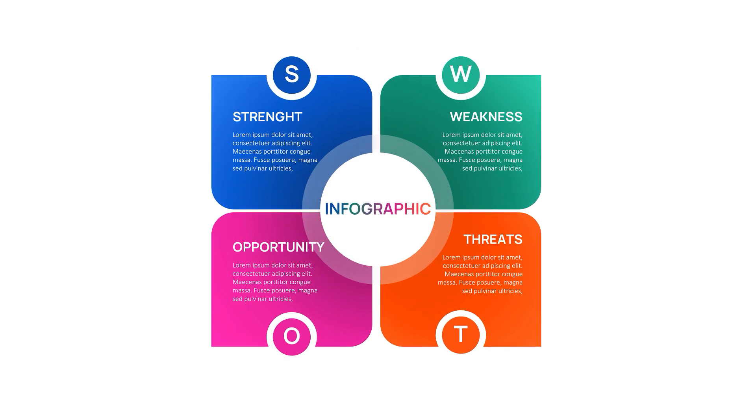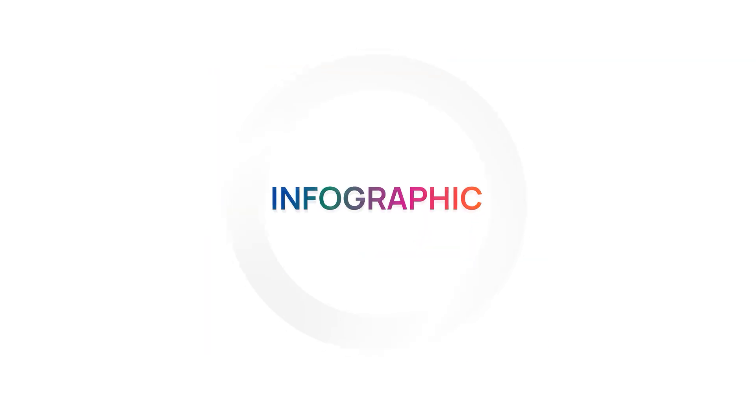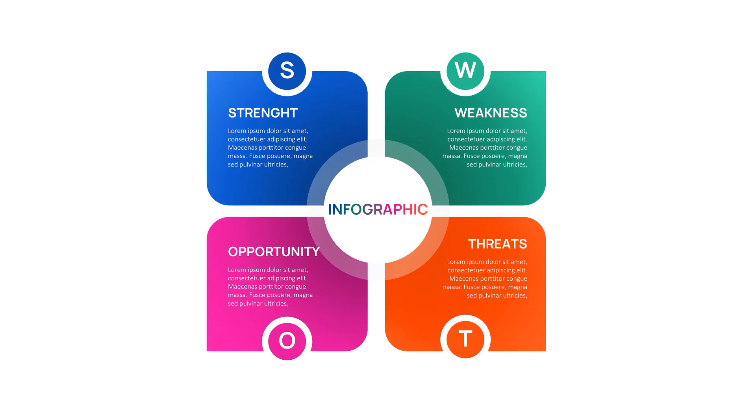Stop making boring presentations. Instead, try this cool infographic design to make your presentation eye-catching.